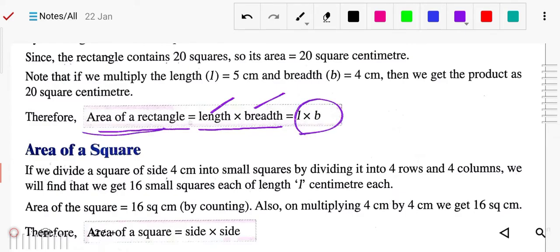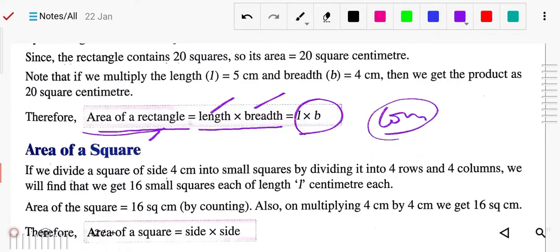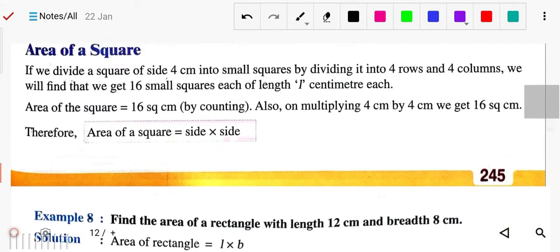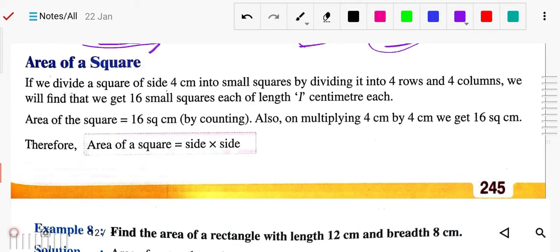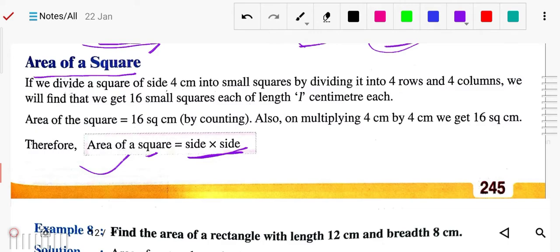L multiplied by B — length you have to multiply by the breadth — that will be the area of rectangle, and its answer will always be in square units, like centimeter square or meter square. Now, area of square: side into side — that is the formula for area of square.